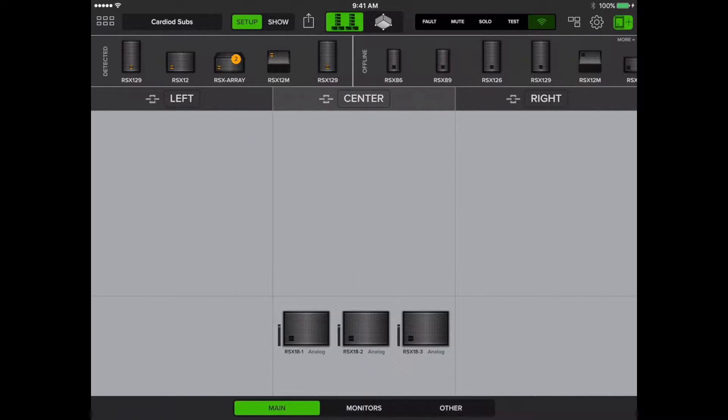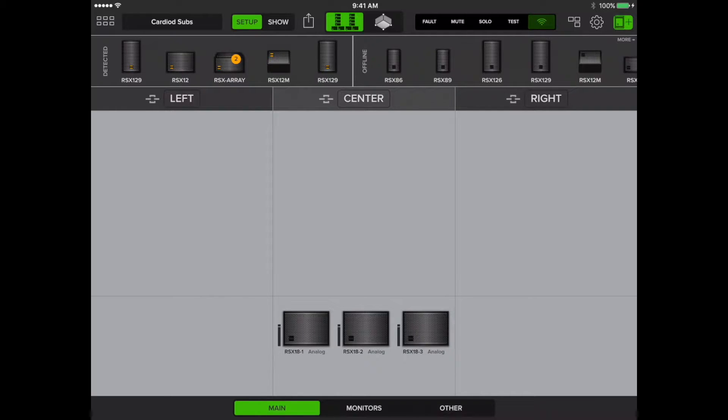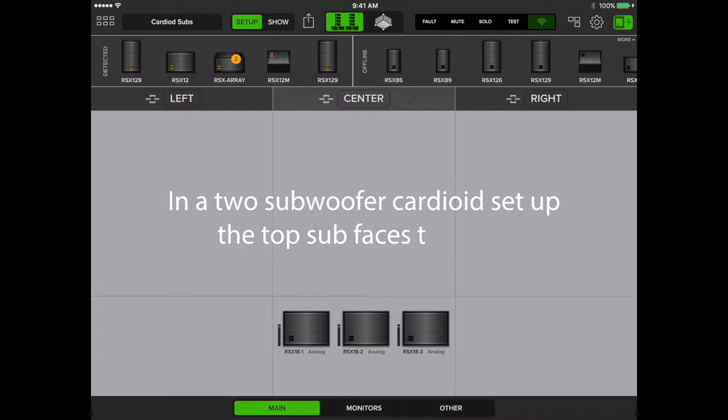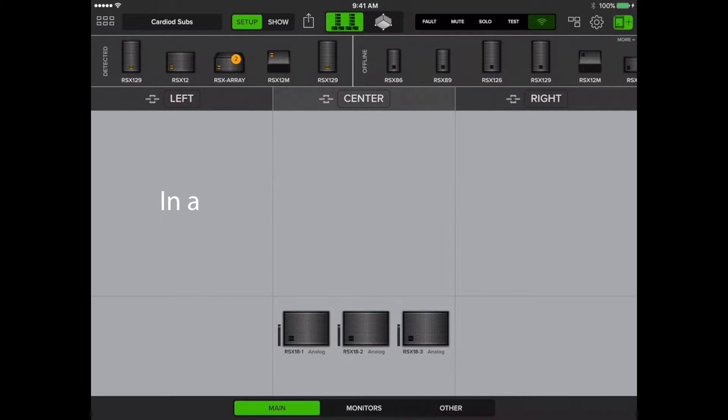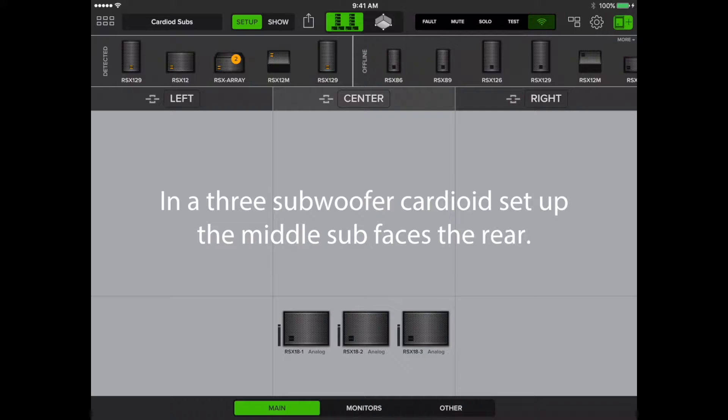In cardioid mode, two or three subwoofers must be stacked together with one facing toward the rear. In a two subwoofer cardioid setup, the top subwoofer faces to the rear. In a three subwoofer cardioid setup, the middle subwoofer faces the rear.